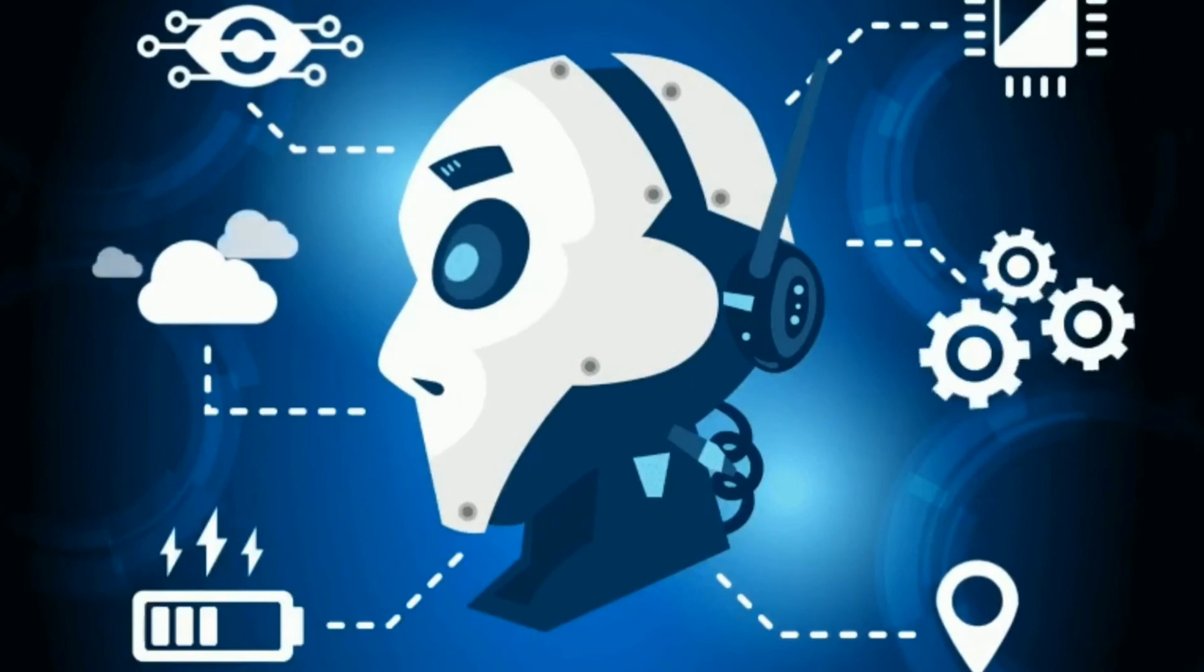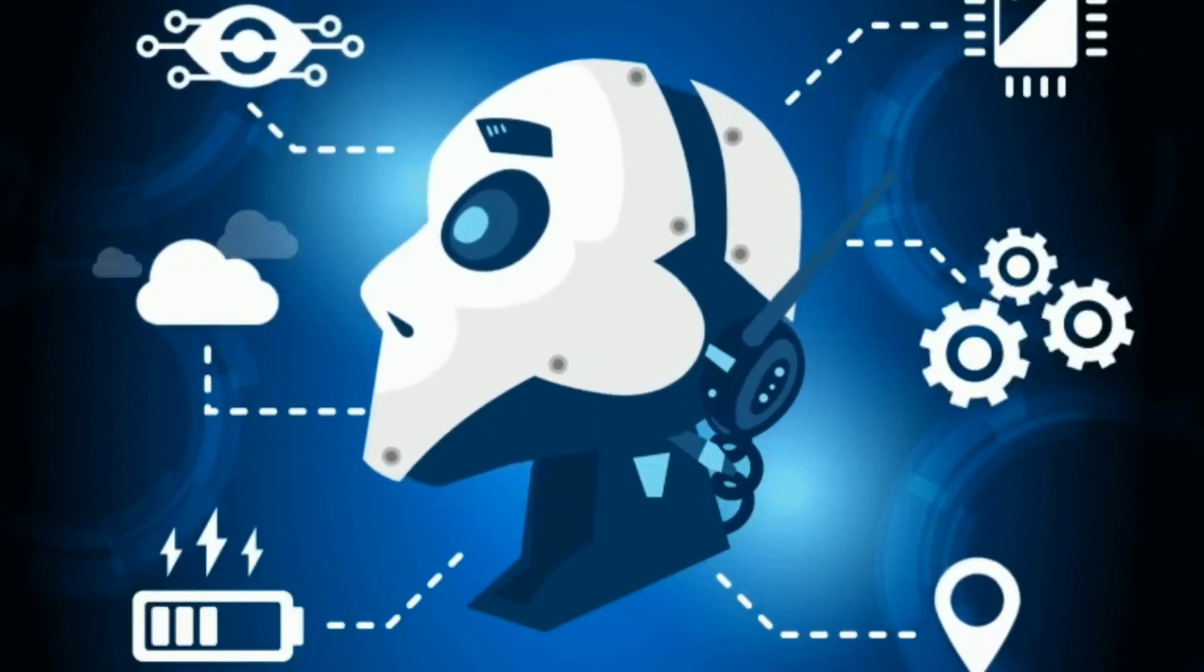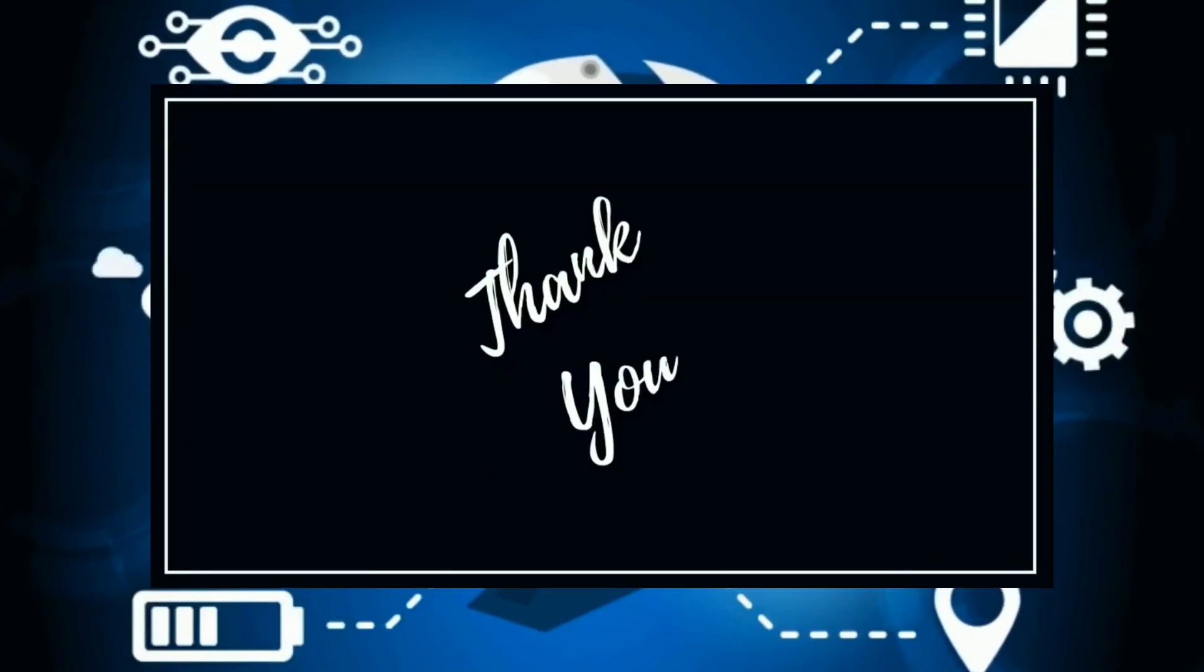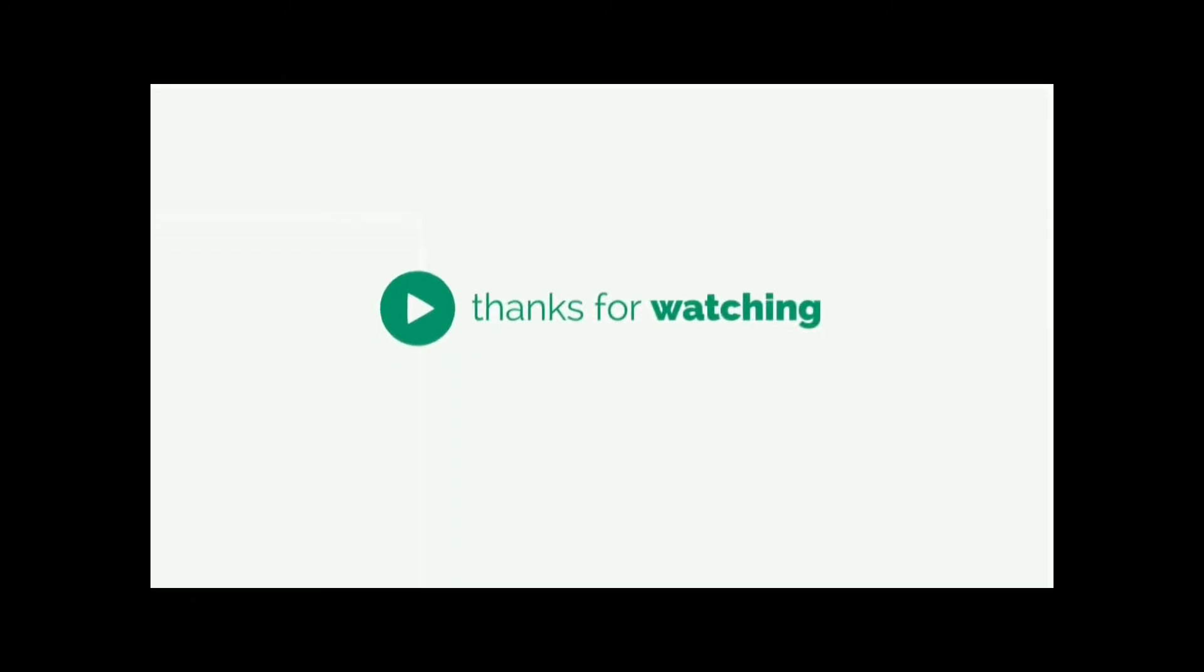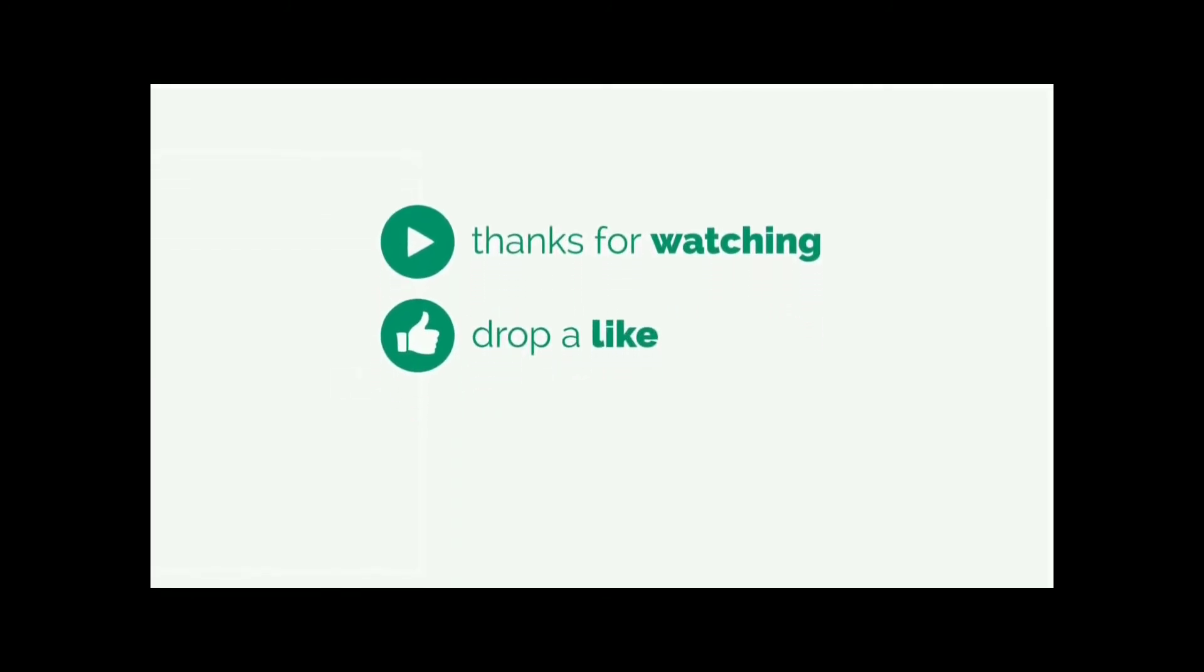So these are the list of artificial intelligence companies which are changing the world. If you want part two of this video, like this video and in the comment section mention which is your favorite startup. You can also check out their website which I have mentioned in the description box. Thank you and happy learning.